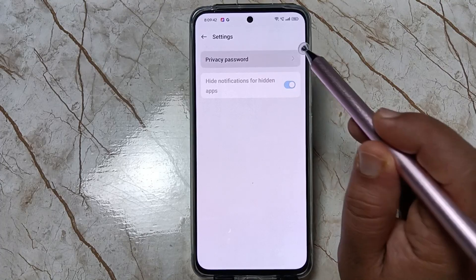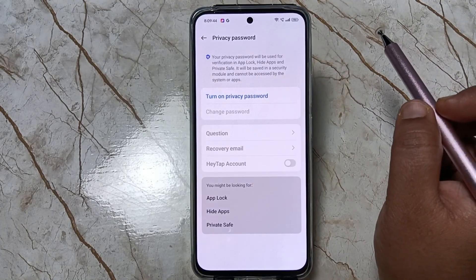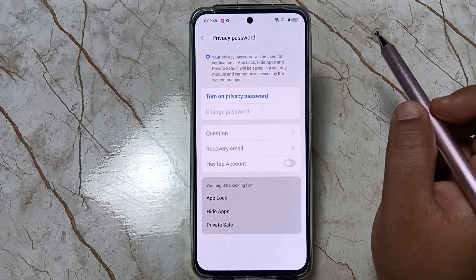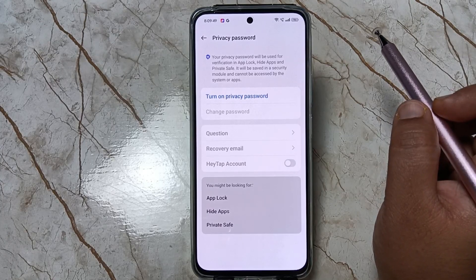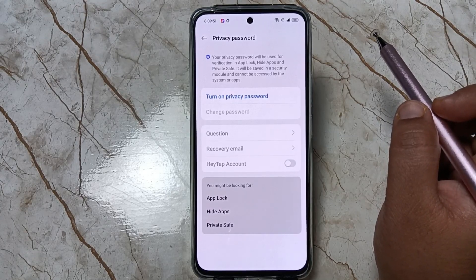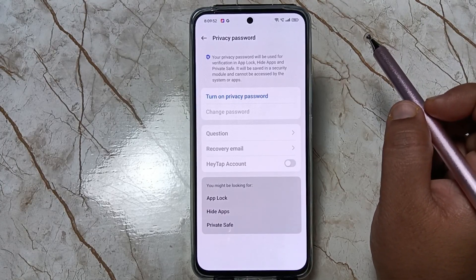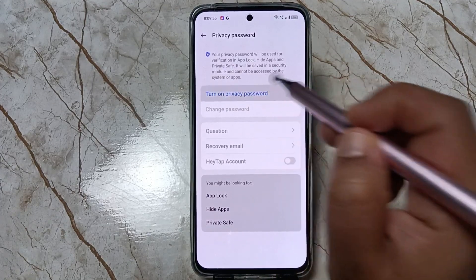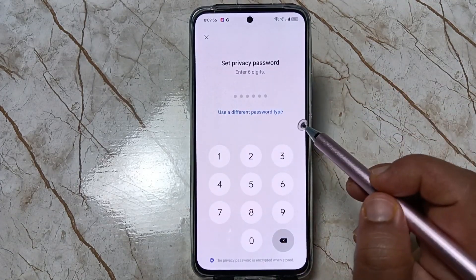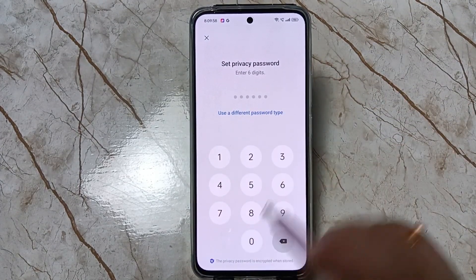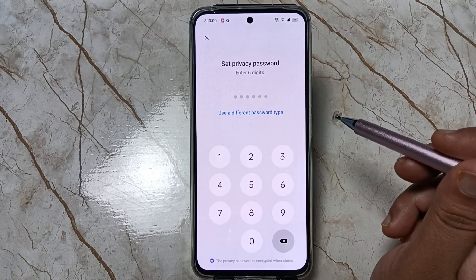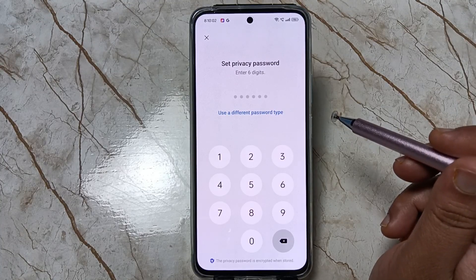Select Privacy Password to hide and unhide apps and also to set the app lock — we need to set the privacy password on this device. Tap on Turn On Privacy Password. This is for a six-digit privacy password.